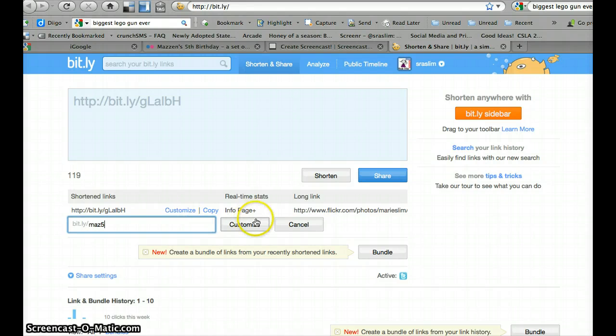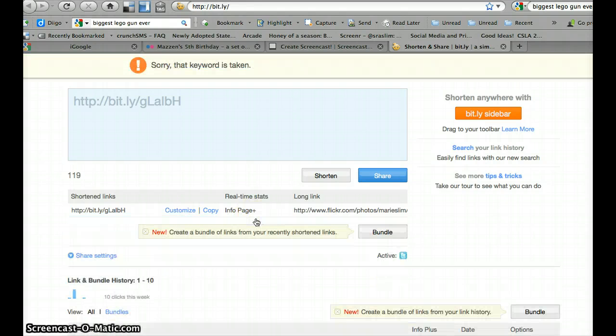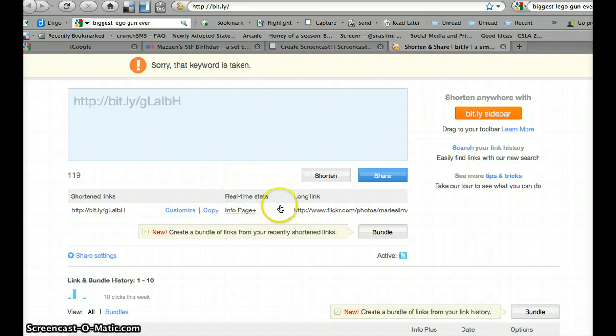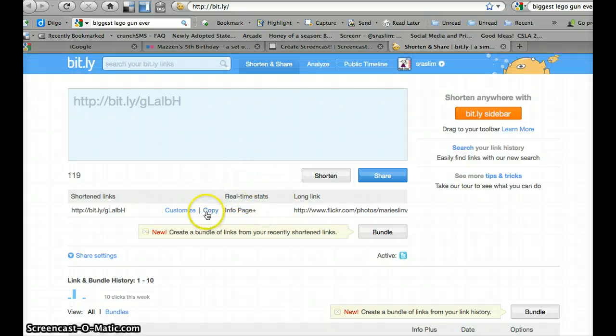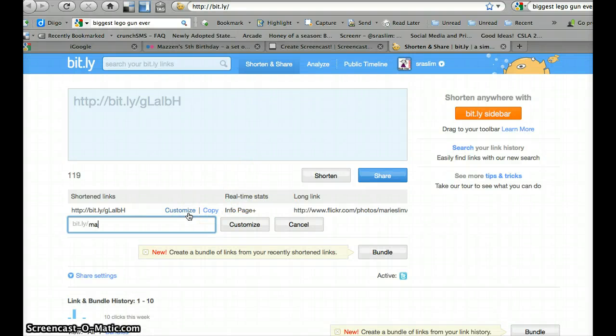maz5 customize. Okay, so now that's already been taken, so I'm going to customize and put maz5bday.